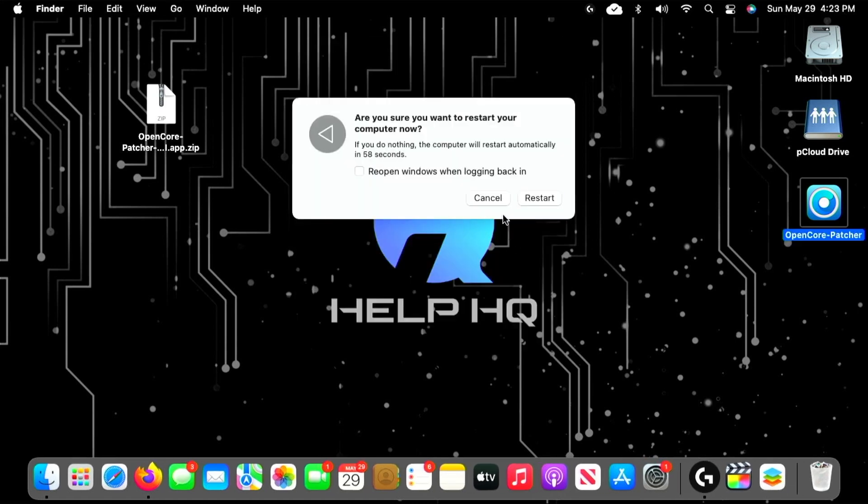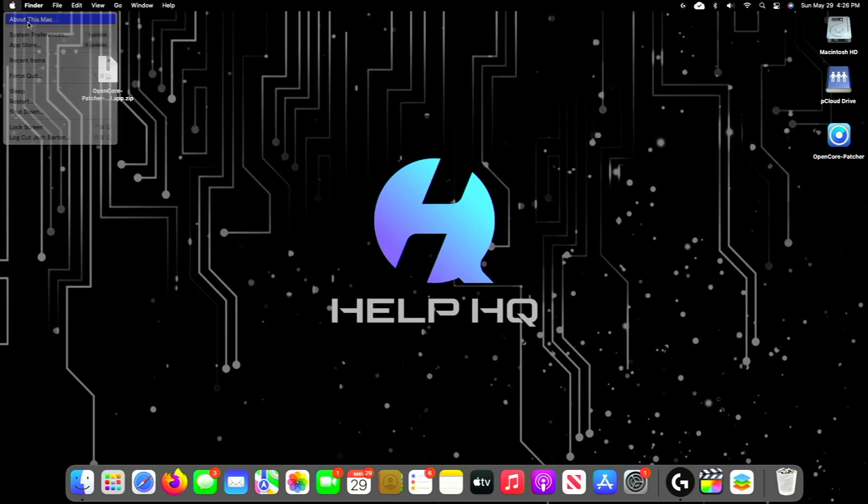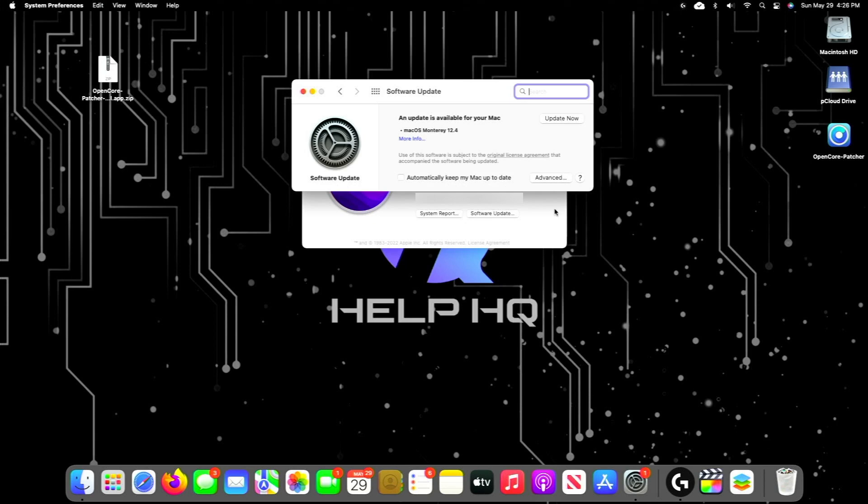Once you're back from rebooting, we'll go ahead and go to About This Mac, select Software Update, and we'll see 12.4 is available. Now is the time that we can click Update Now and start that download process.